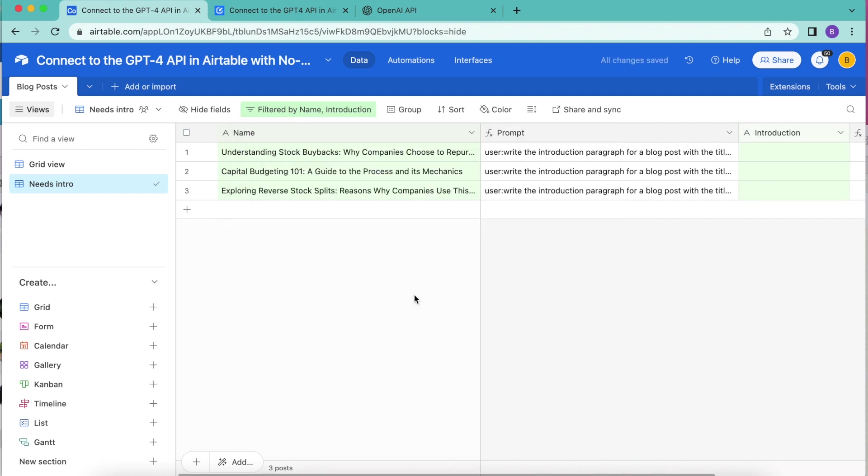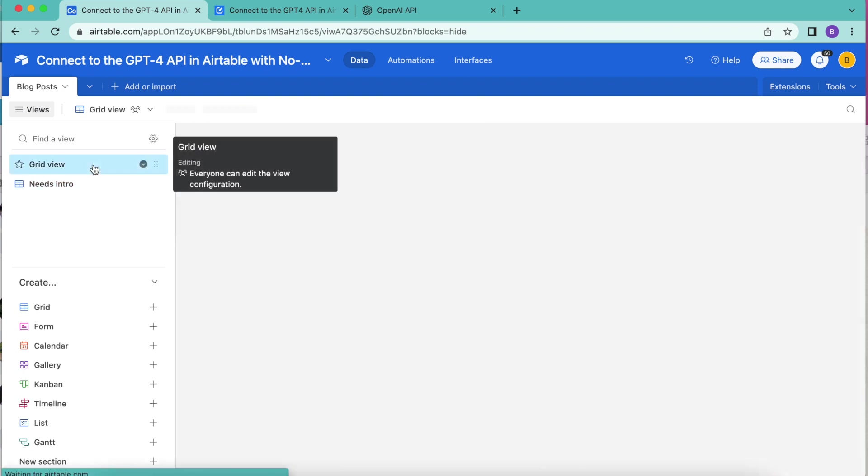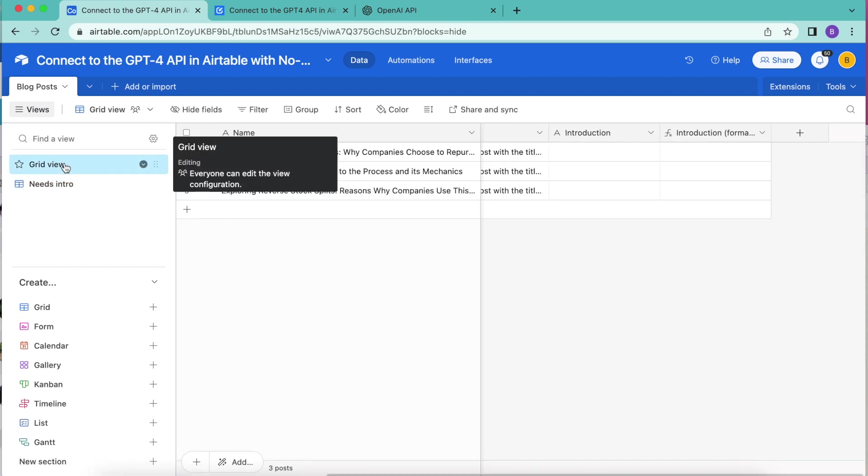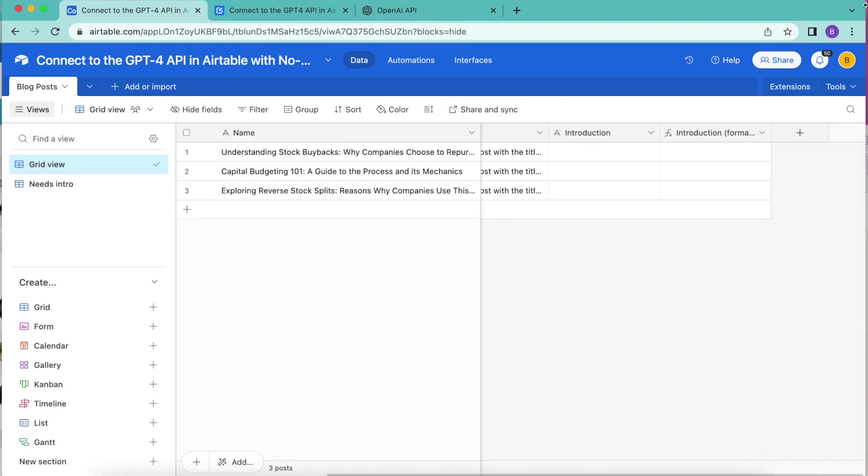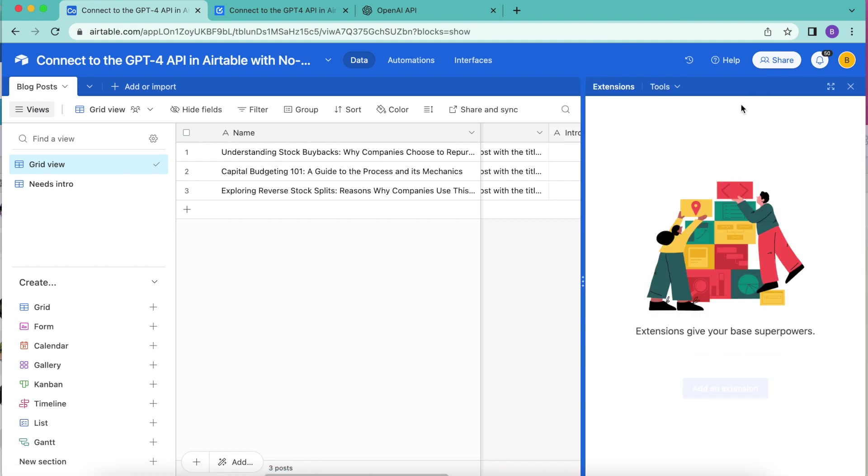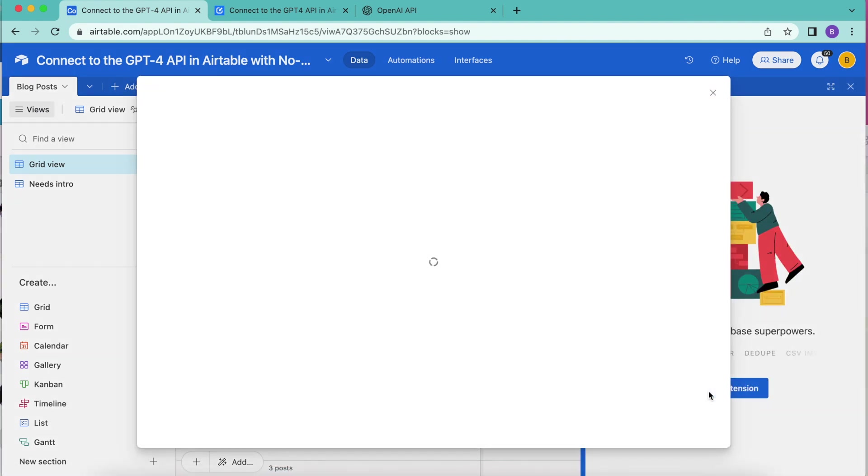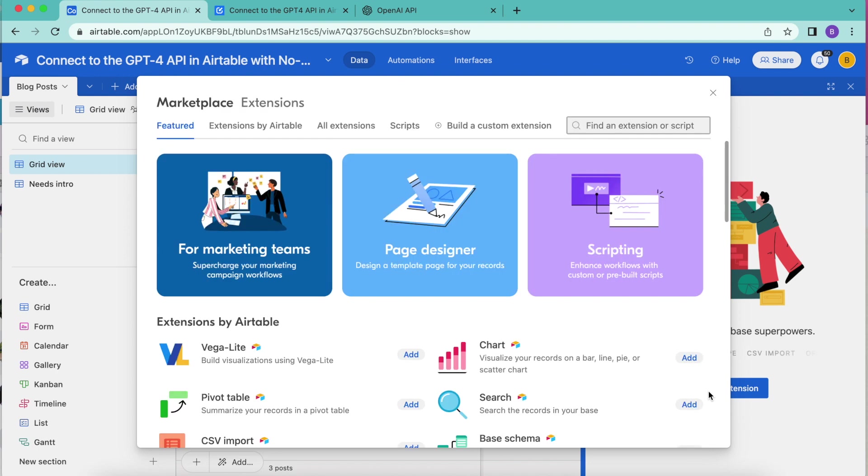Now that we have our Airtable base set up, we can go ahead and install data fetcher. Over here in the top right hand corner, we have our extensions option, and we're going to select add an extension.